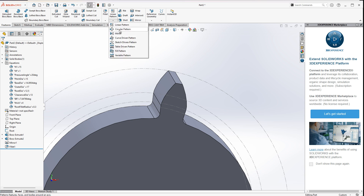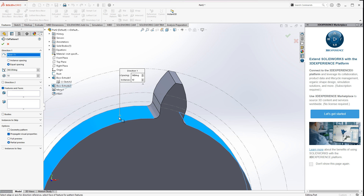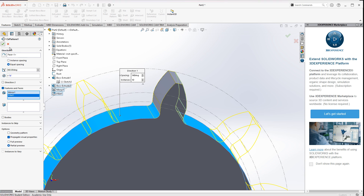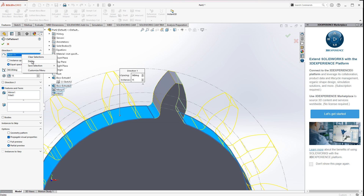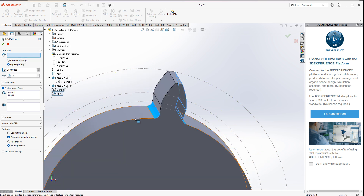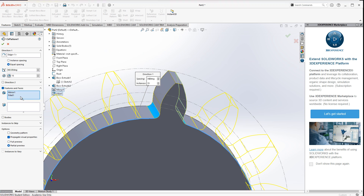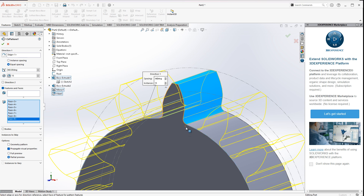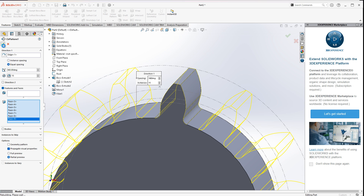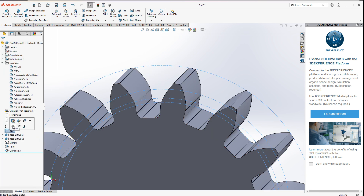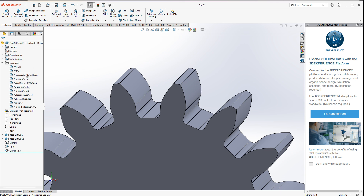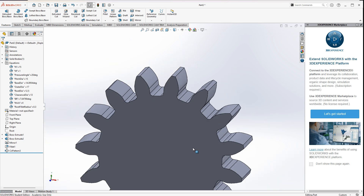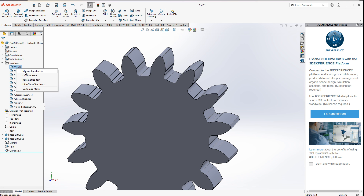Finally, I do a circular pattern. The direction is this axis, the count will be n, and for features I've always had better luck selecting the faces rather than the feature list, since for some weird topology you could get unexpected results. But that covers all the steps needed.